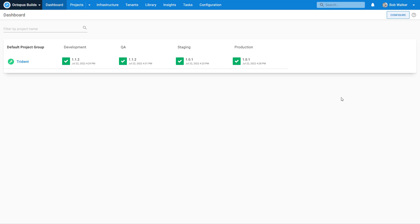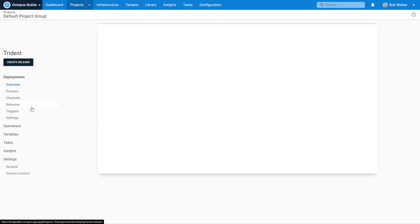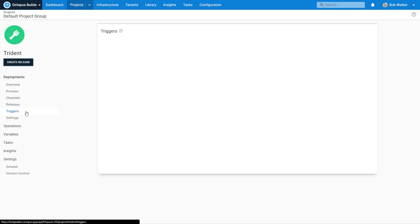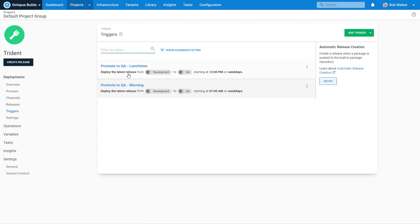In the previous episode we set up a couple of triggers to automatically deploy to QA in the morning and lunchtime.